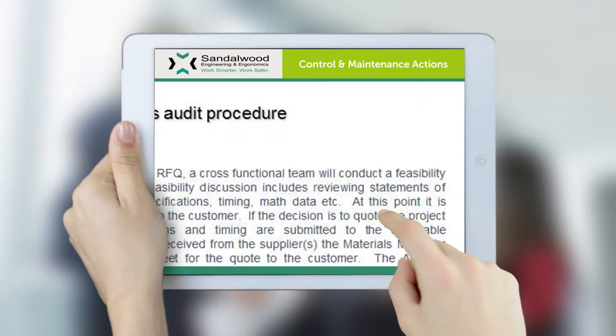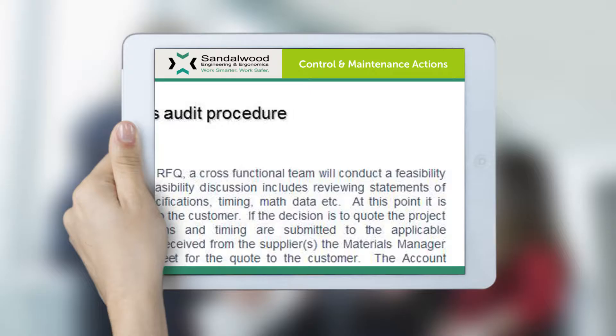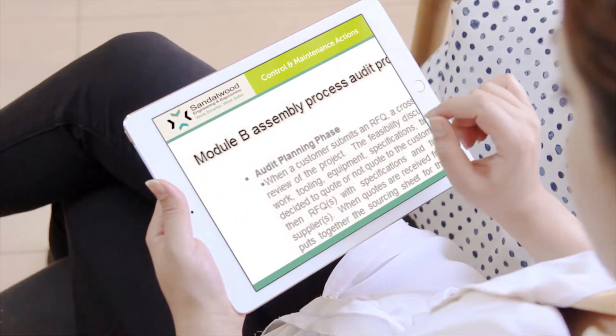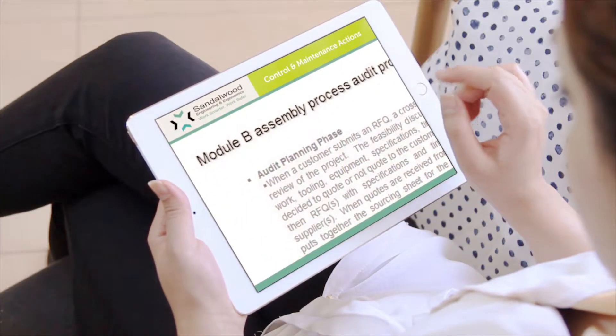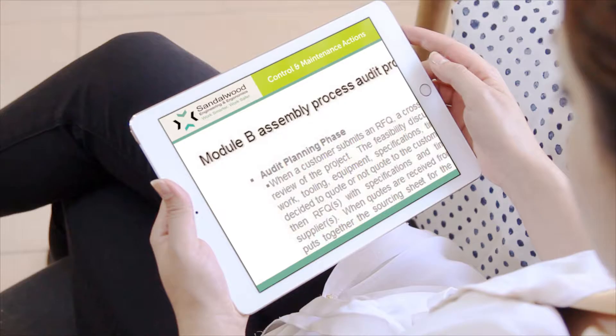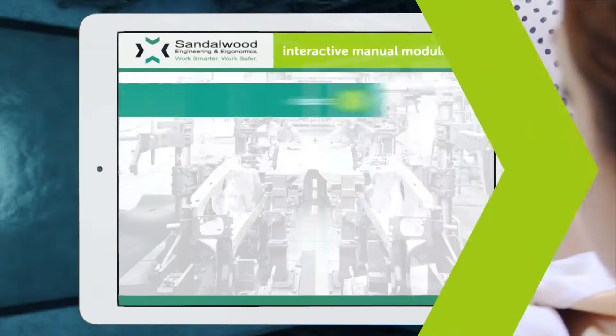The control module also includes preventative maintenance task procedures, control charts with detailed sampling and measuring instructions, and other control measures.